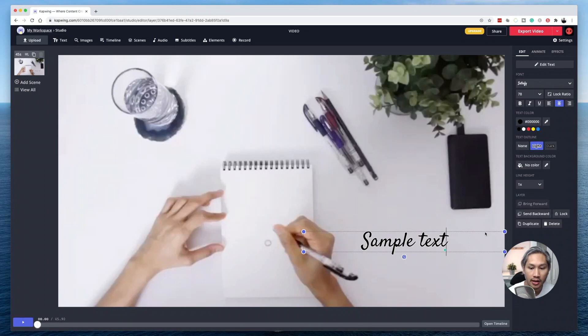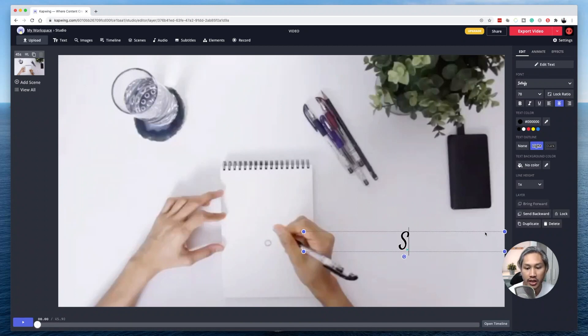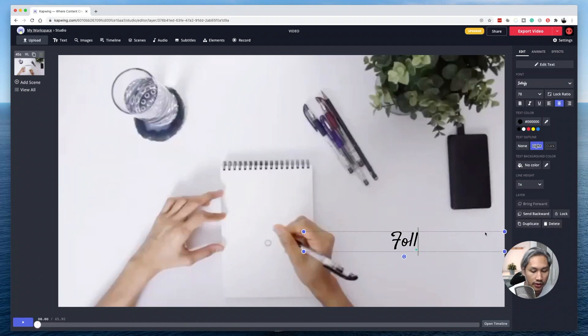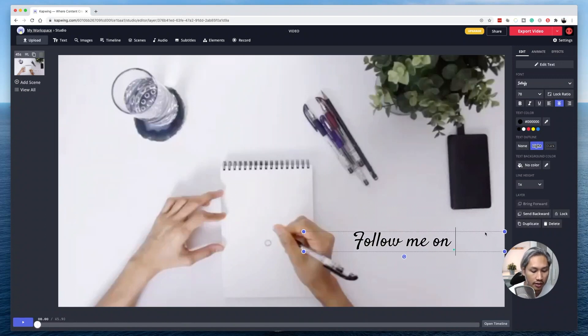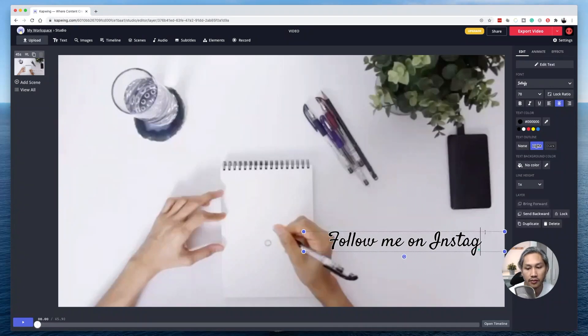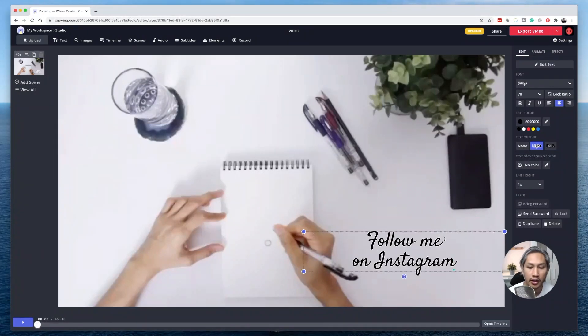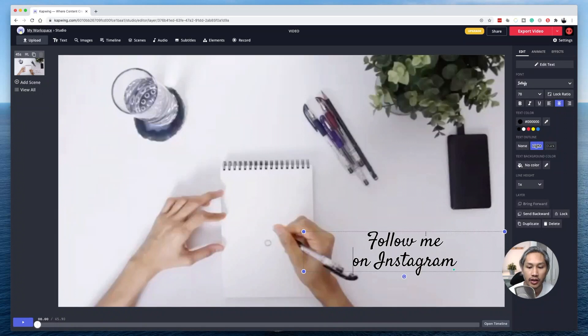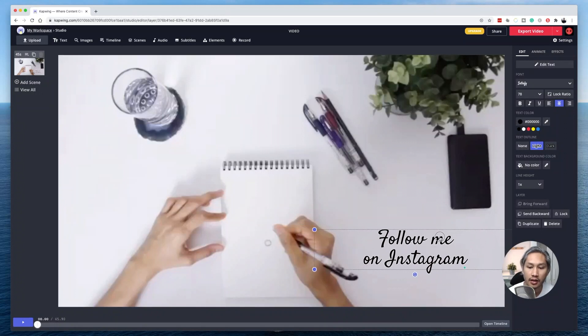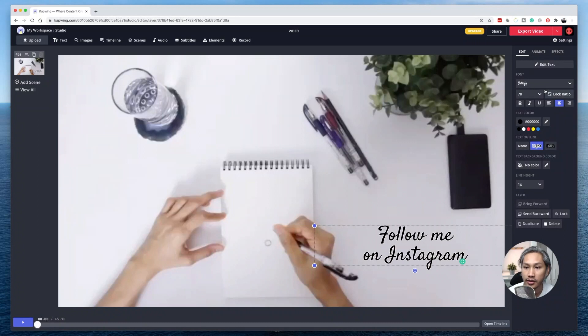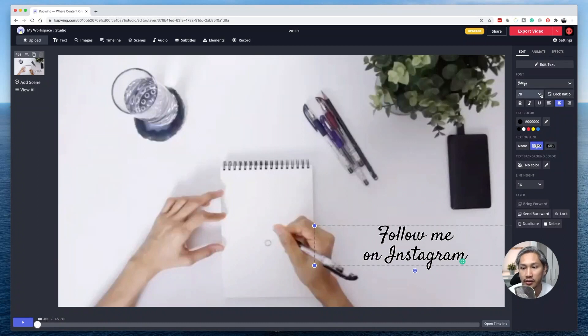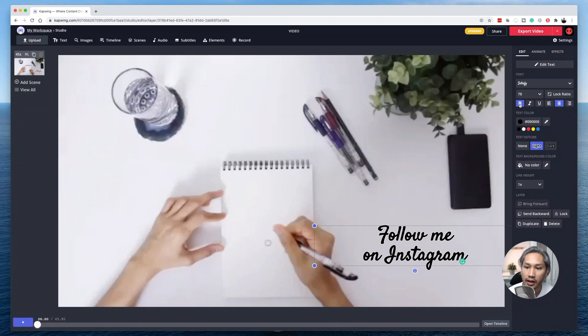Okay, and from here, you can choose to type whatever it is that you want. So let's say I'm going to type follow me on Instagram, for example. I can make it look like that. I can move it wherever I want. So you can choose the font that you want, basically the sizing. I'm going to make it bold, you can do that as well.